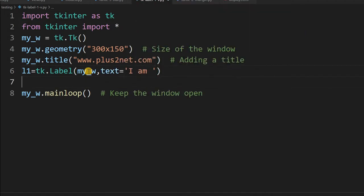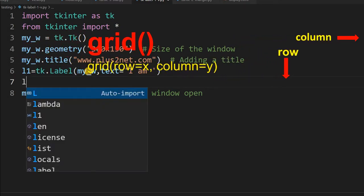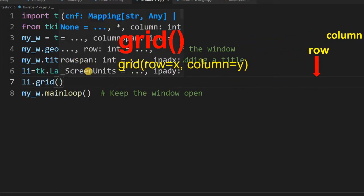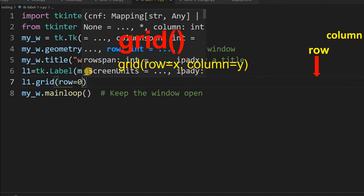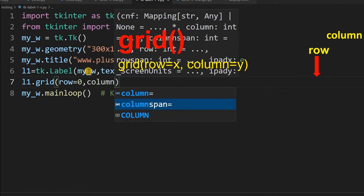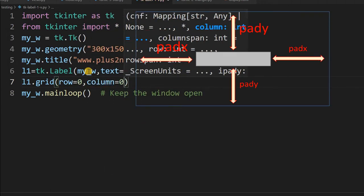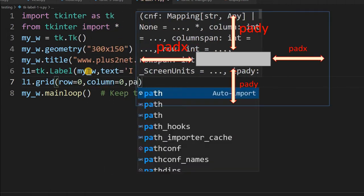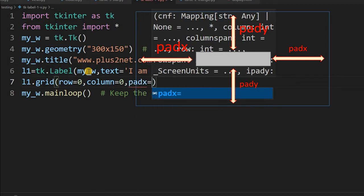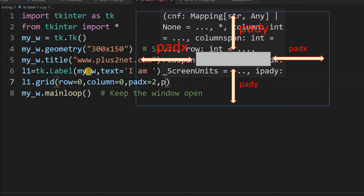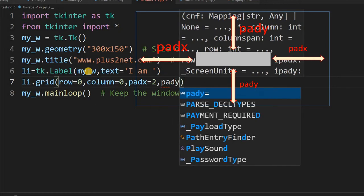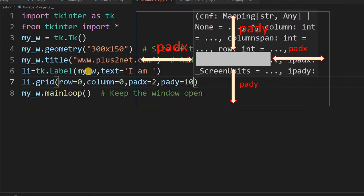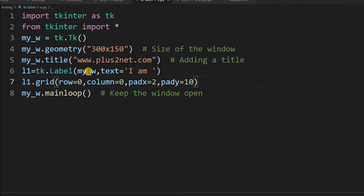Now I'll place this in our grid. So grid row=0, column=0, and I'm giving padx, means from the left edge 2 pixels I'm giving gap, and pady=10. The second label also I will maintain the same thing, so I will just copy this.